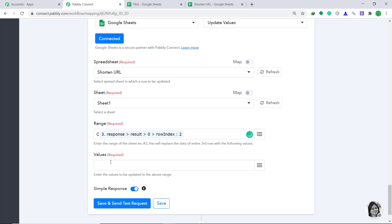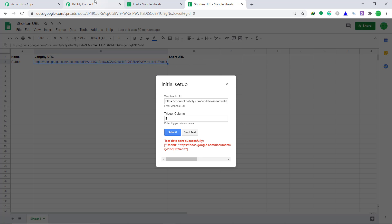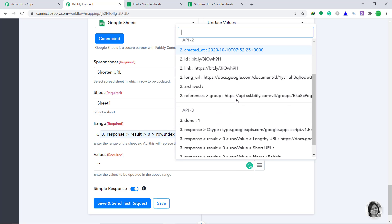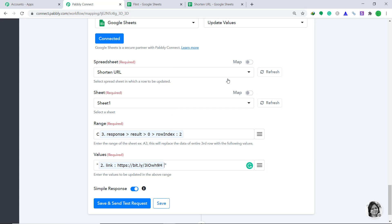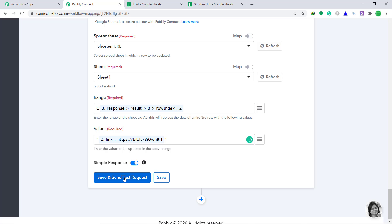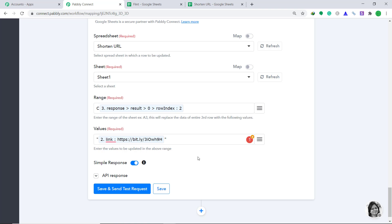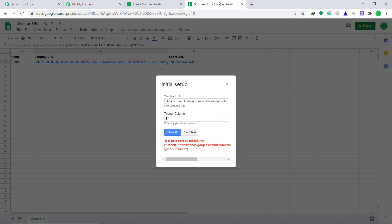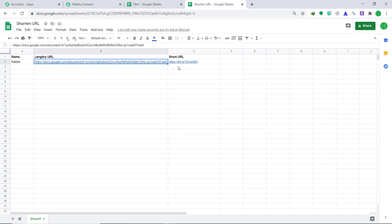Coming to the Values, we are going to input the values for column C. Values should always be inserted inside double quotes. Now we are going to map the value — that is the shortened URL. Click this and click on Save and Send Test Request. The API response is showing that it has sent the data to our Shortened URL Google Sheet. Let's check — yes, we have the data. This is our shortened URL.